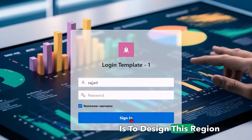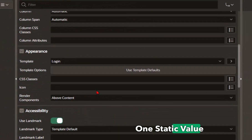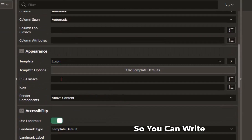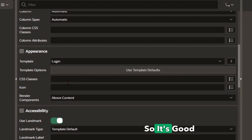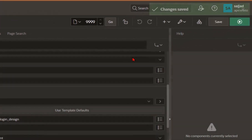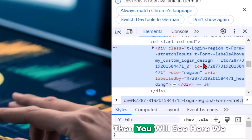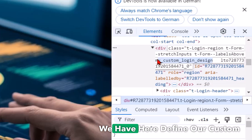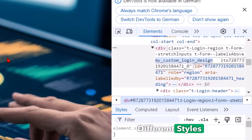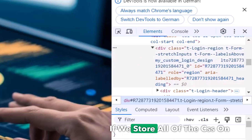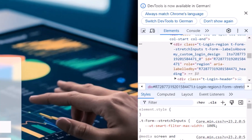The next step is to design this region. I will open the region and define a static CSS class value. Under Appearance → CSS Class, I will write 'my-custom-login-design'. This is useful because when I run the page and inspect it, I can see our custom CSS class is defined, and I can set specific styles for exactly this class. Storing all CSS on the global side means nothing will affect the full application unexpectedly.